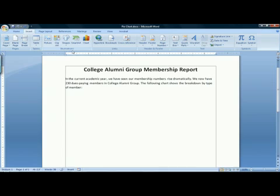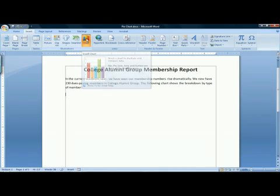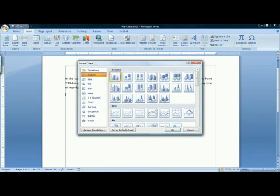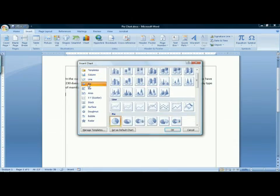The Illustrations group has a Chart button. When you click on Chart, you'll get the Insert Chart dialog box. The first thing you do is choose the type of chart you would like. In this case, we want a pie chart, so we will click on Pie at the left.